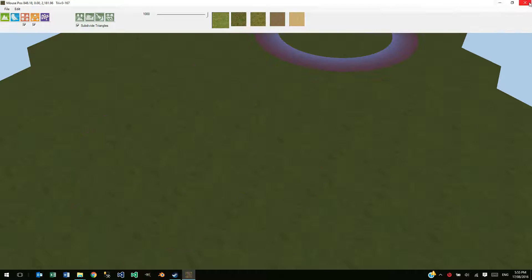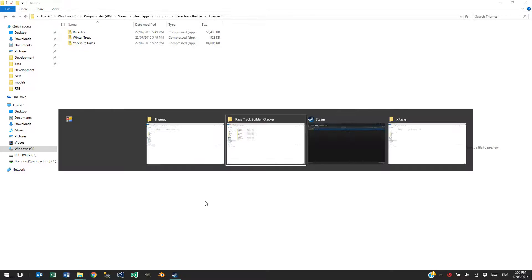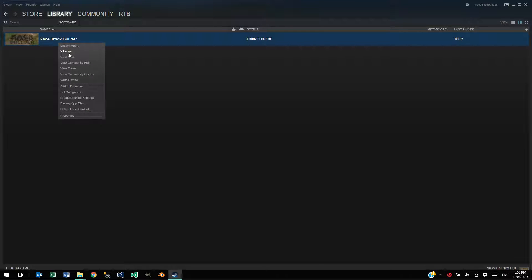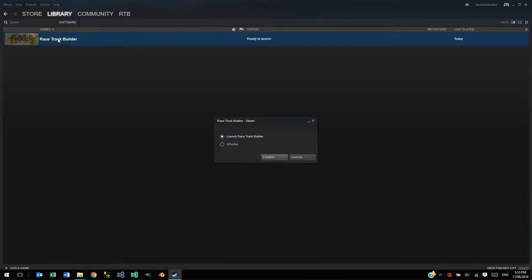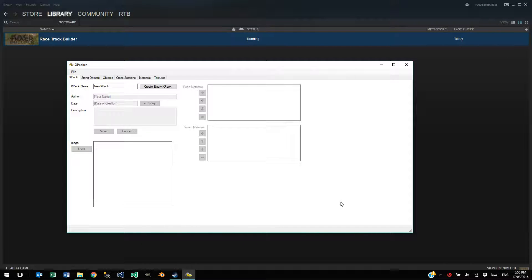So to launch Xpacker, I'll just switch into Steam here. You can right click here and click Xpacker, or if you double click here you can launch it this way. It pops up and it's a fairly bland interface. The first move you want to do is create a new Xpack here. So I'm going to do that.